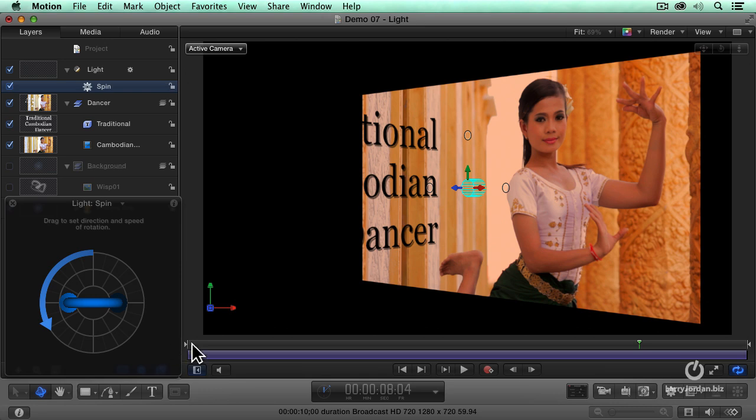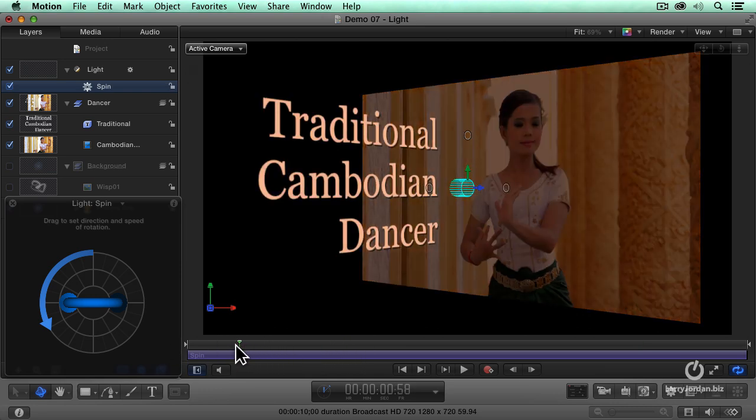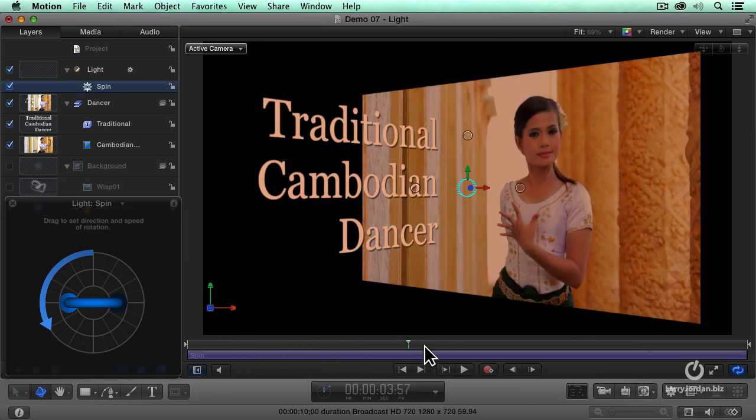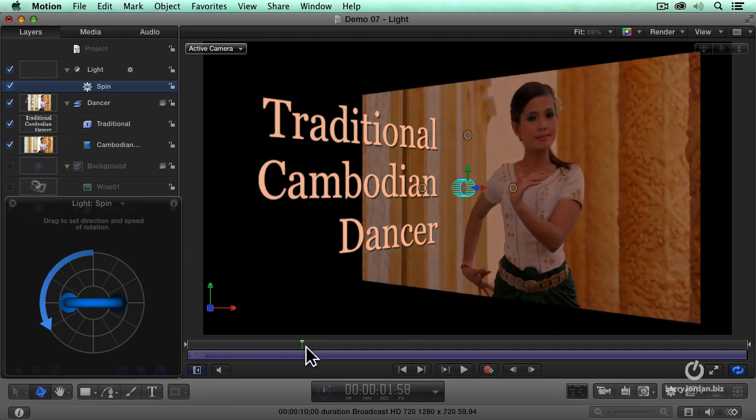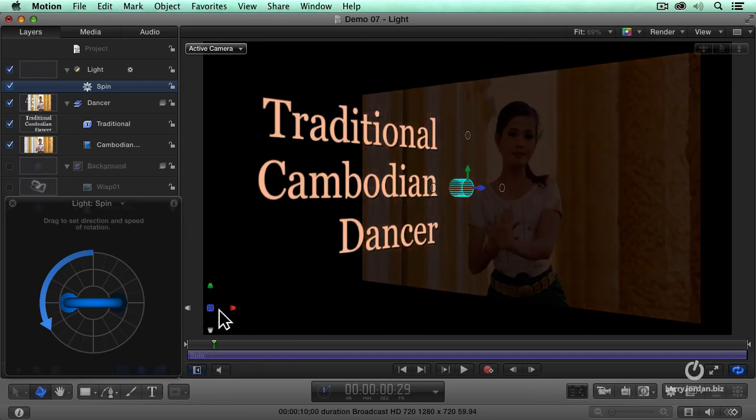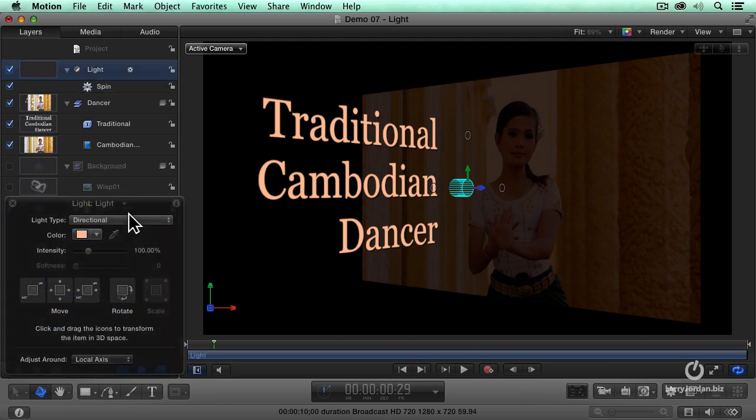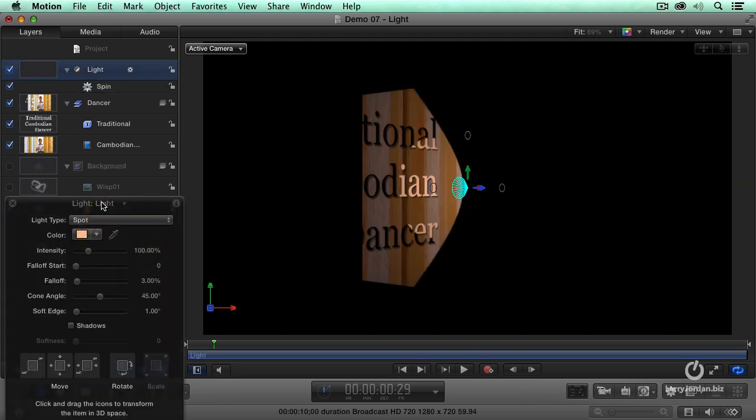Well, that's what a directional light allows us to do. I can pan to get different looks. Let's change this. Let's go back to the light, and this time we're going to change it to a spotlight.